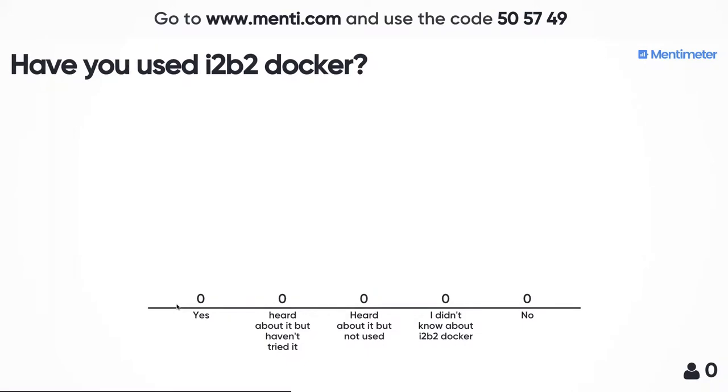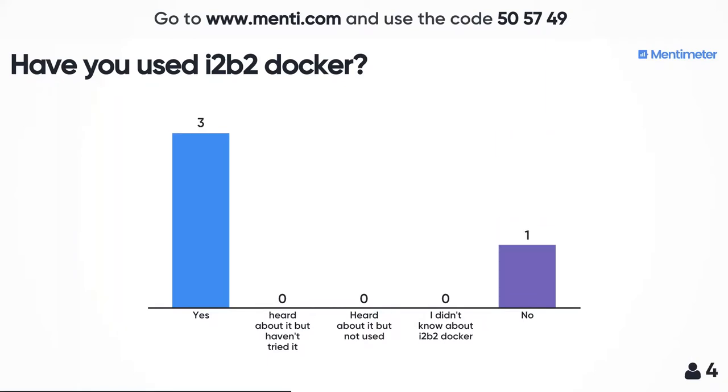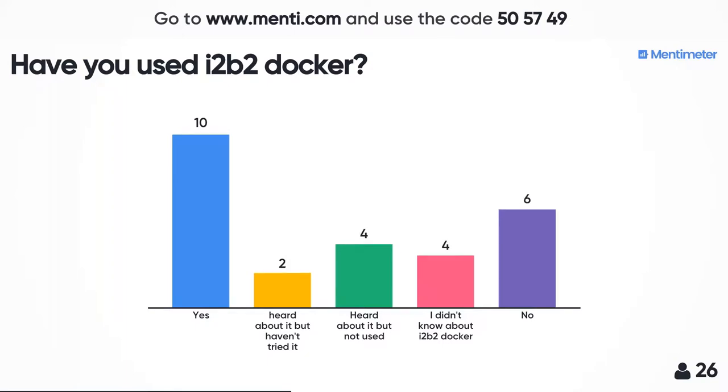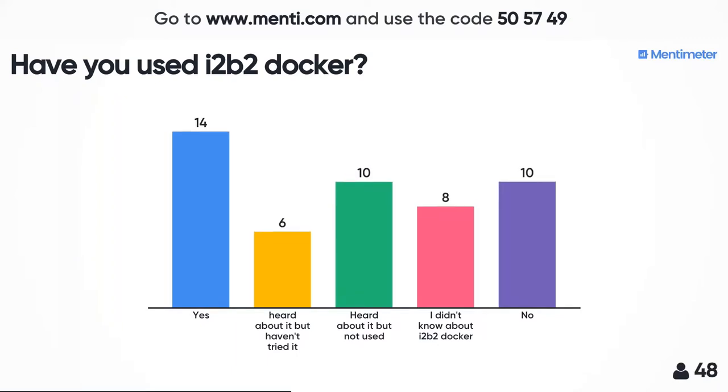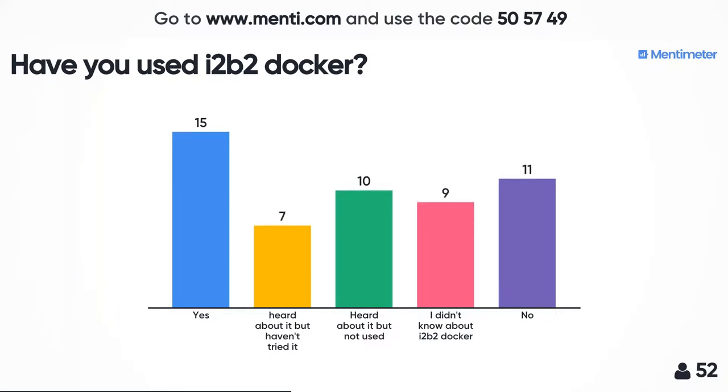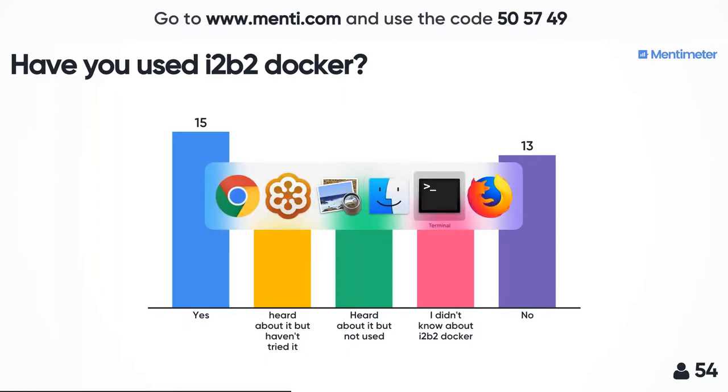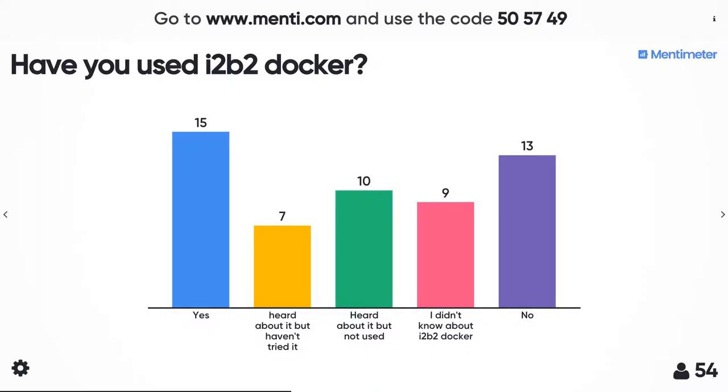Have you heard of i2b2 Docker? When I first joined Sean four or five years ago, it took me three months to install i2b2, and I was sitting right next to Mike Mendis and others. That inspired me to write code which others could use. Over time, with Sean's input and others, it evolved into i2b2 Docker. We've got a couple of papers out there and people from the community participating.